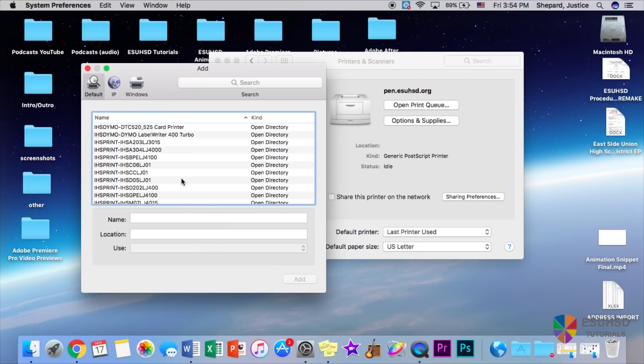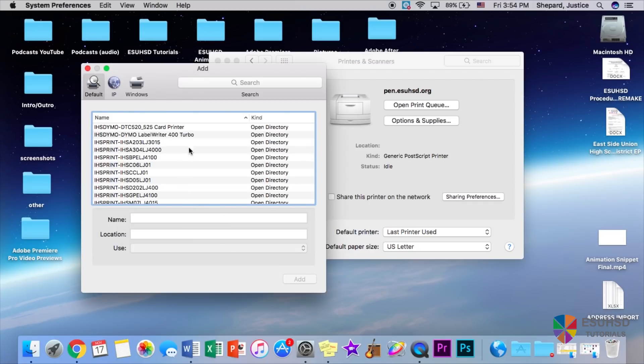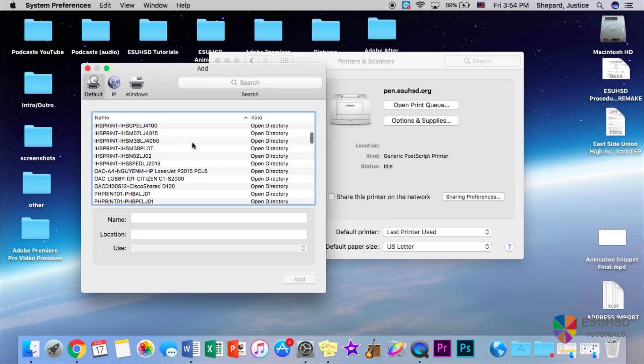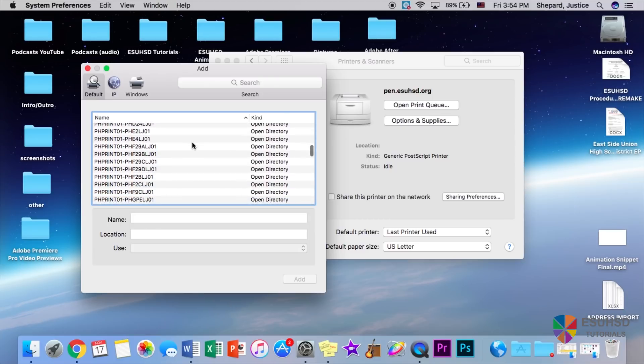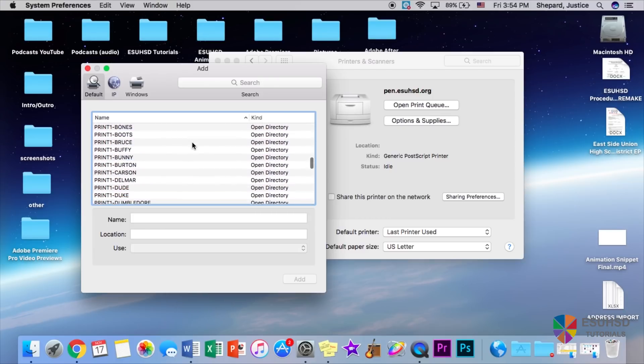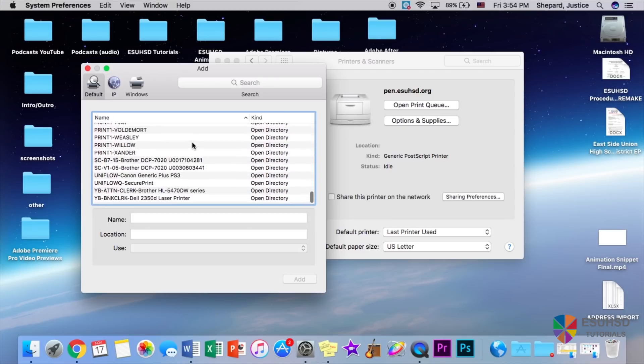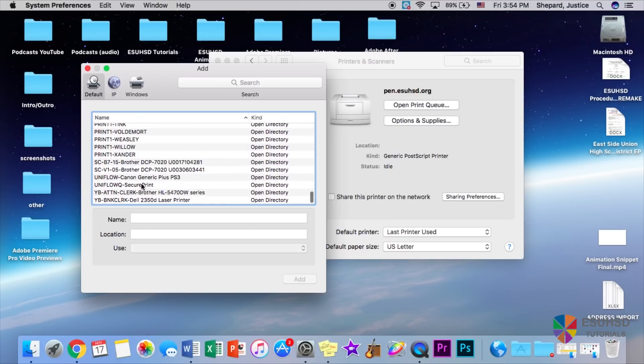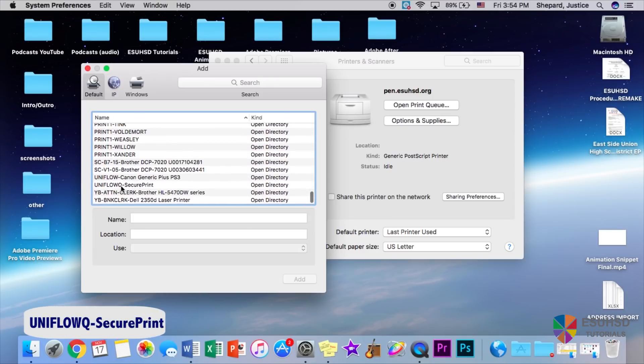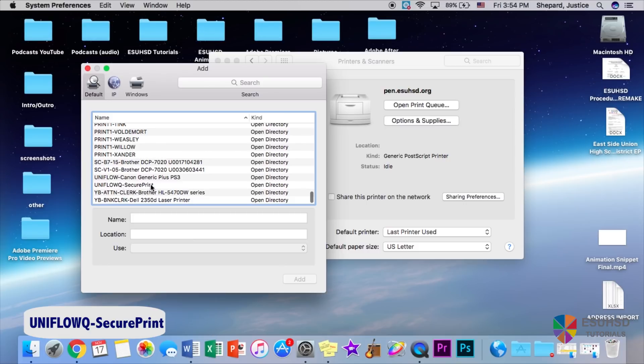So once we select this, we will get a list of the open printers ready to connect to. But what you want to do is scroll all the way to the bottom where it says UniFlow Q-secure print, which is the new copier.